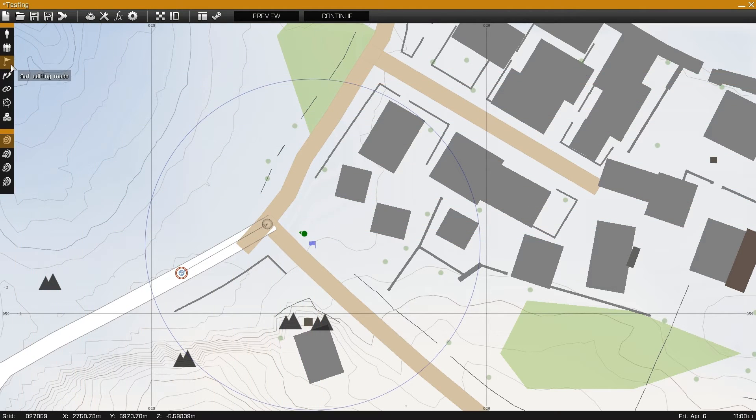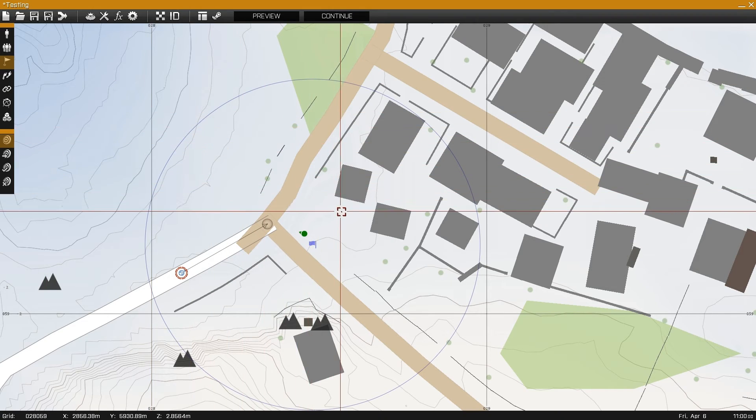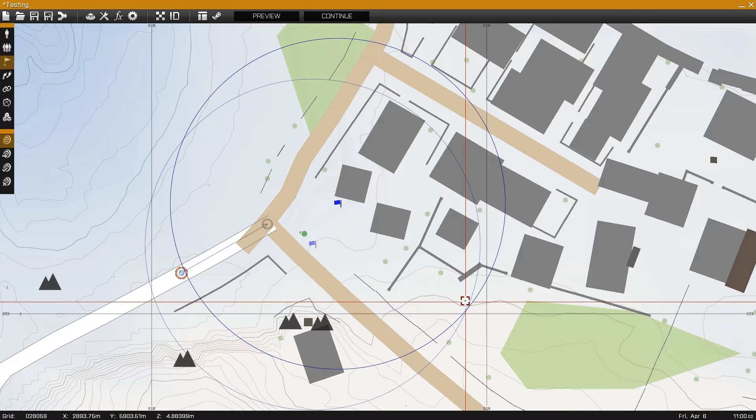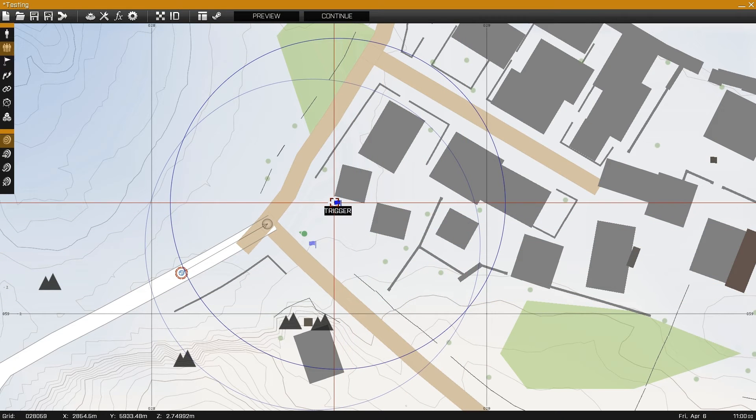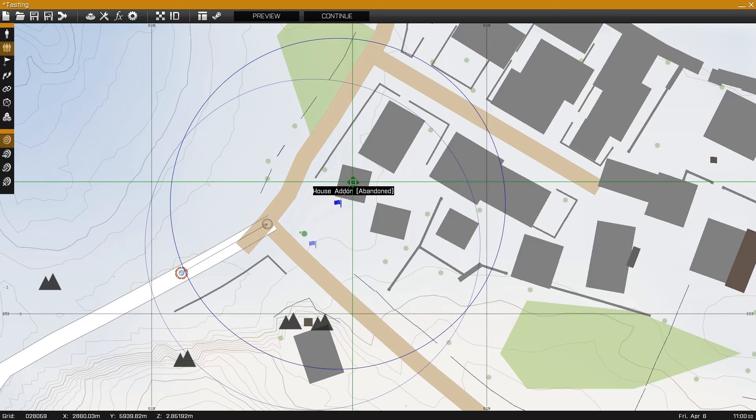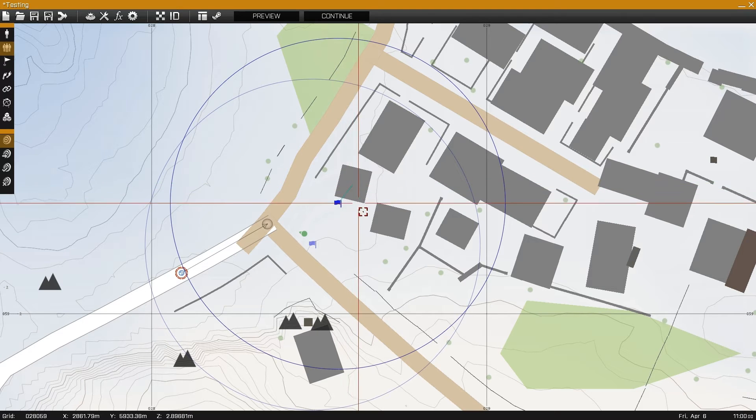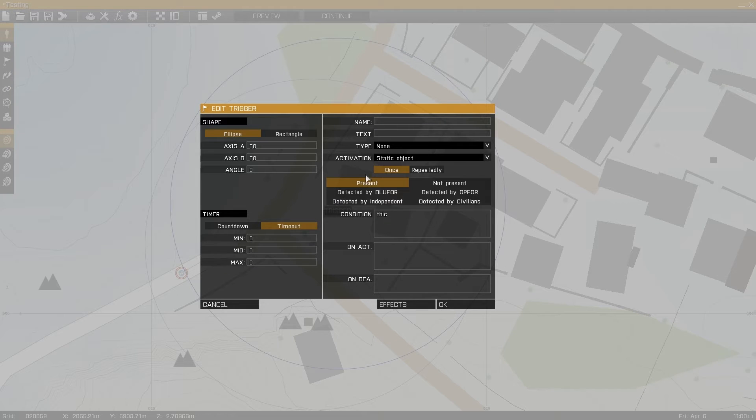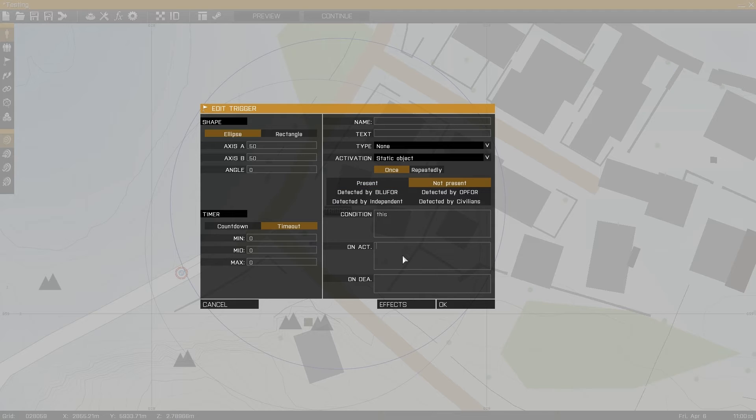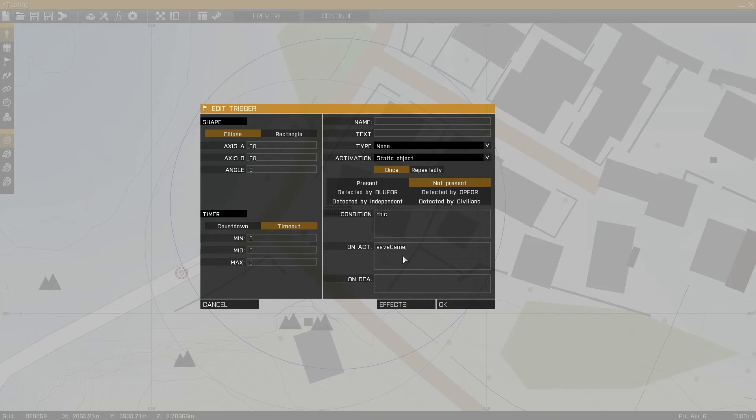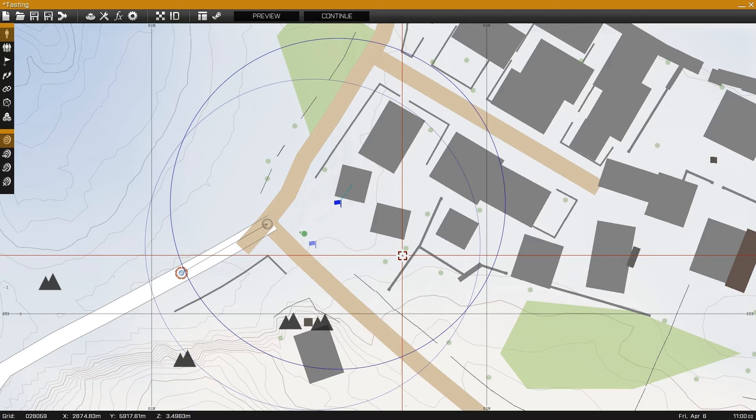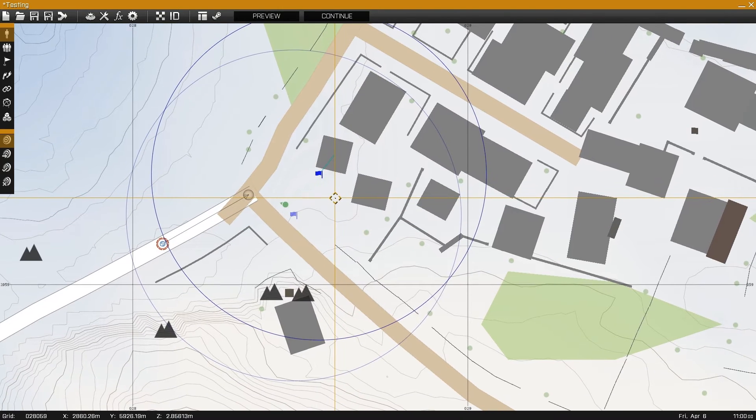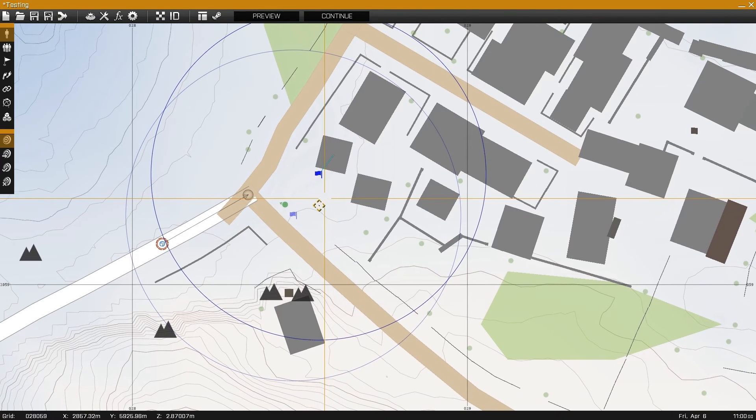For the next example, I'll be setting up a trigger that checks for the building's destruction and activates the autosave through its onactivation line once the building is destroyed. To do this, I simply group a trigger to a building, which changes the activation to static object, and I select not present, and I enter savegame into the onactivation.